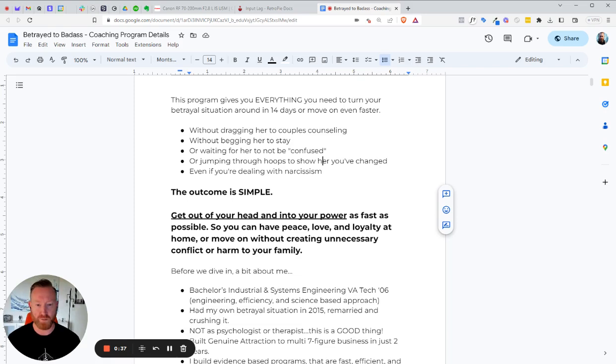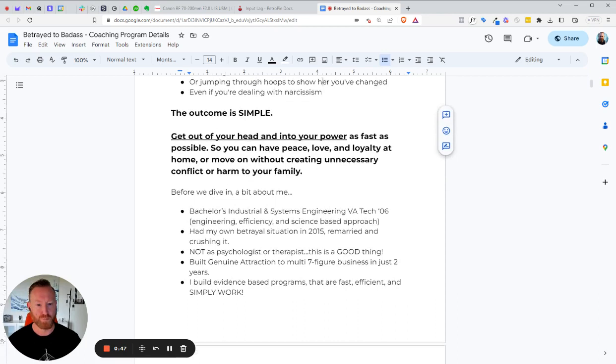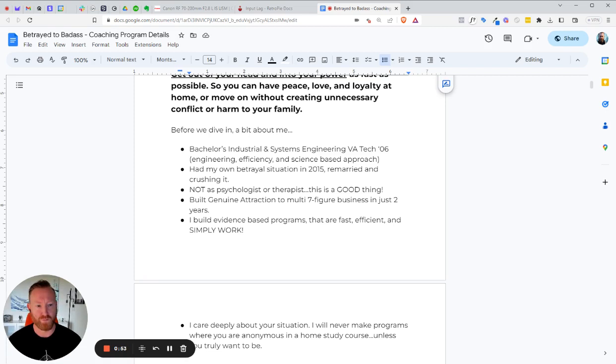So the outcome is simple. It's to get you out of your head and into your power as fast as humanly possible so you can have peace, love, and loyalty at home, or to move on without creating unnecessary conflict or harm to your family. But before we dive in, here's a little bit about me.